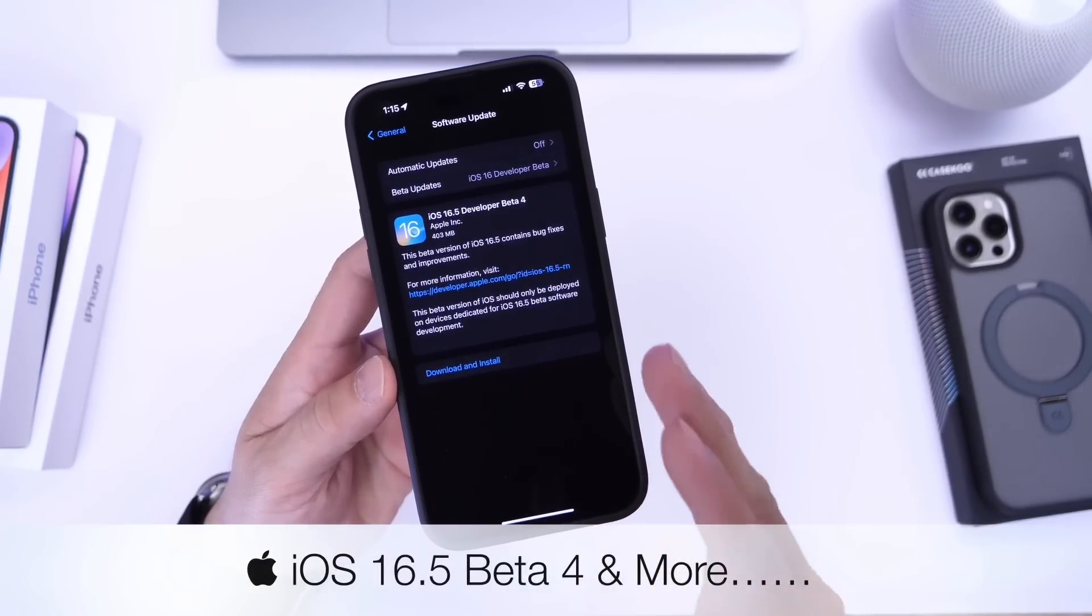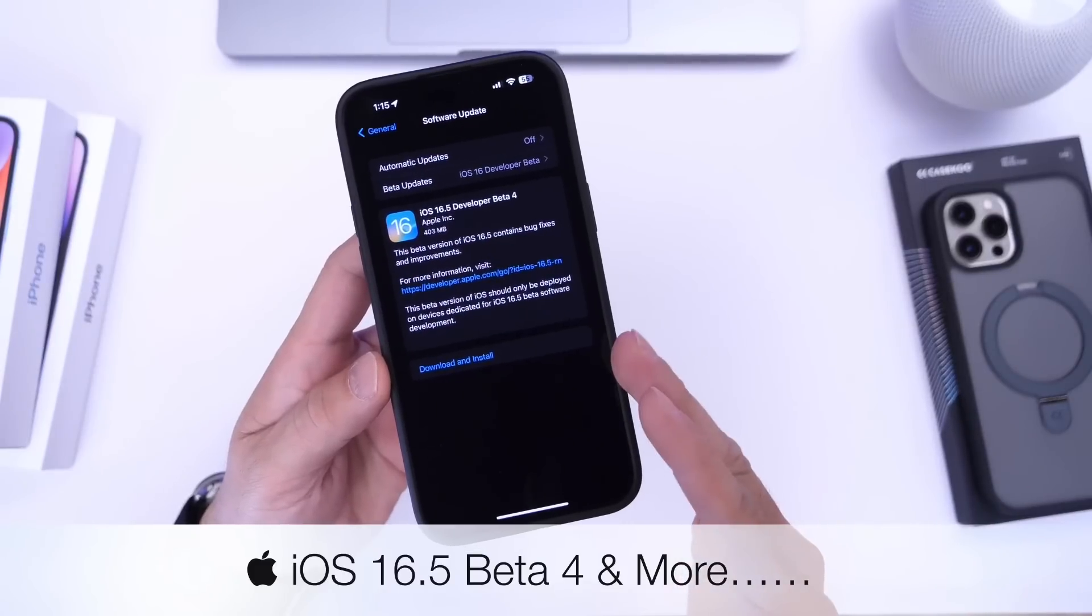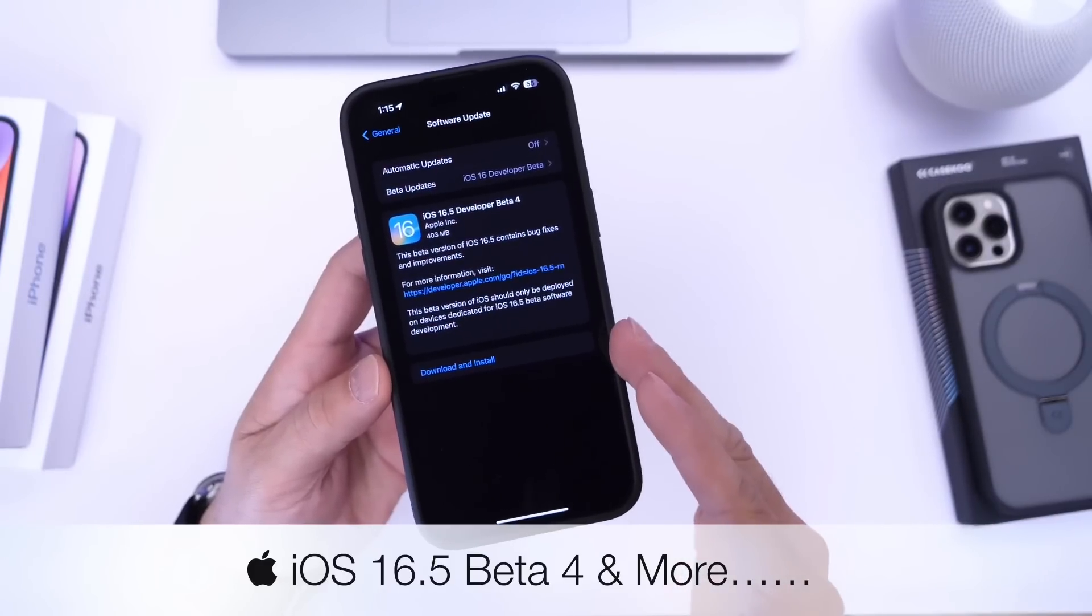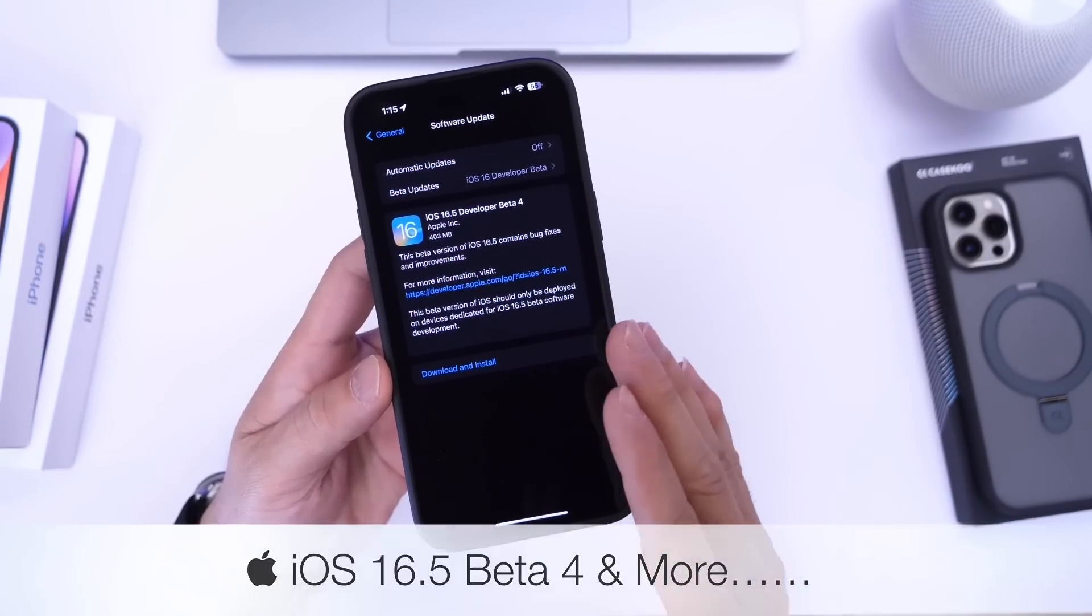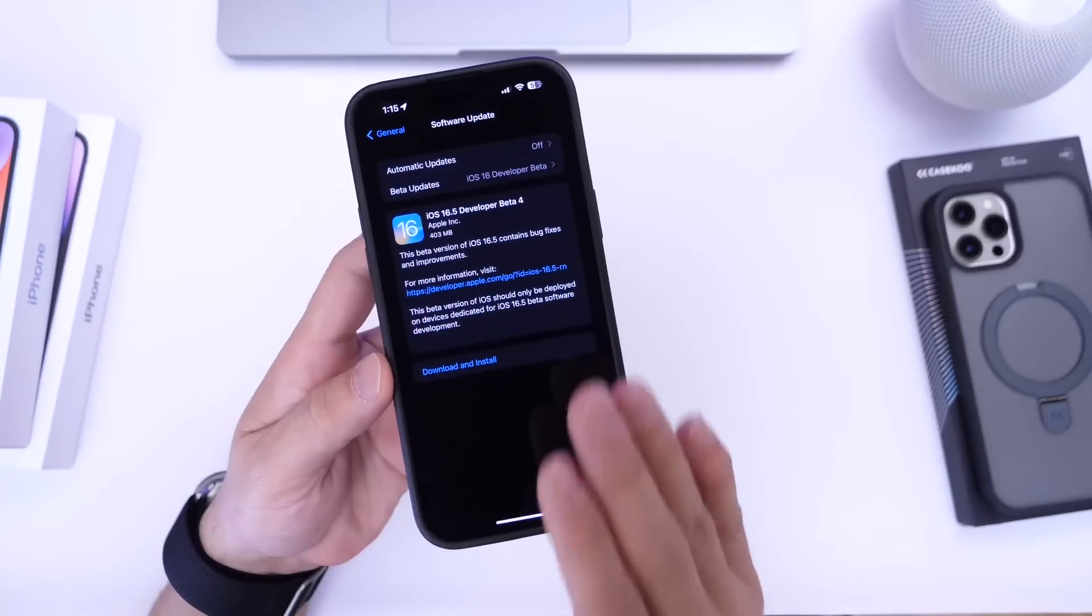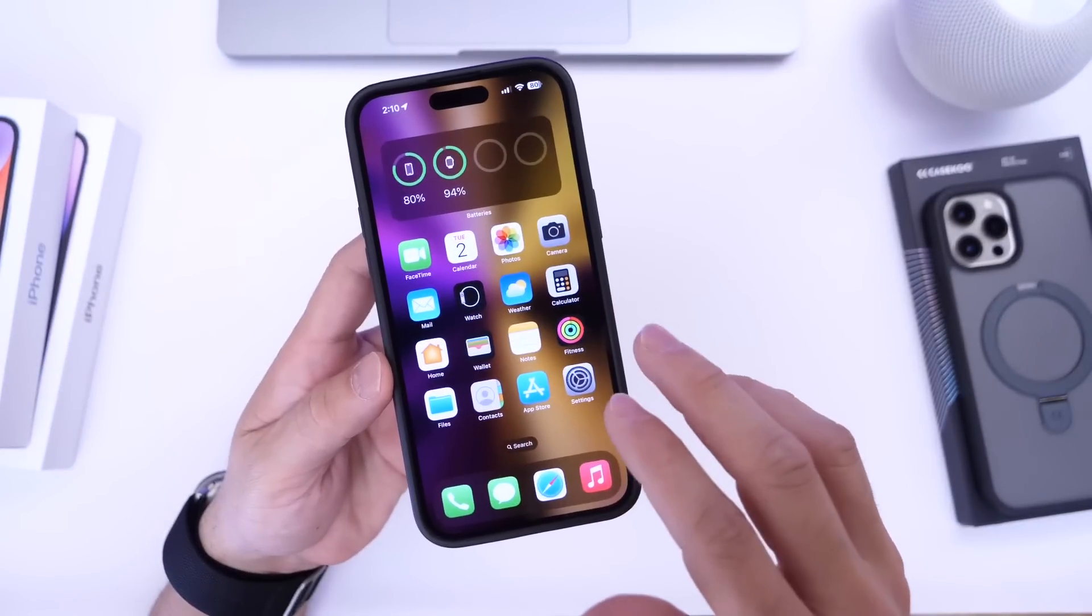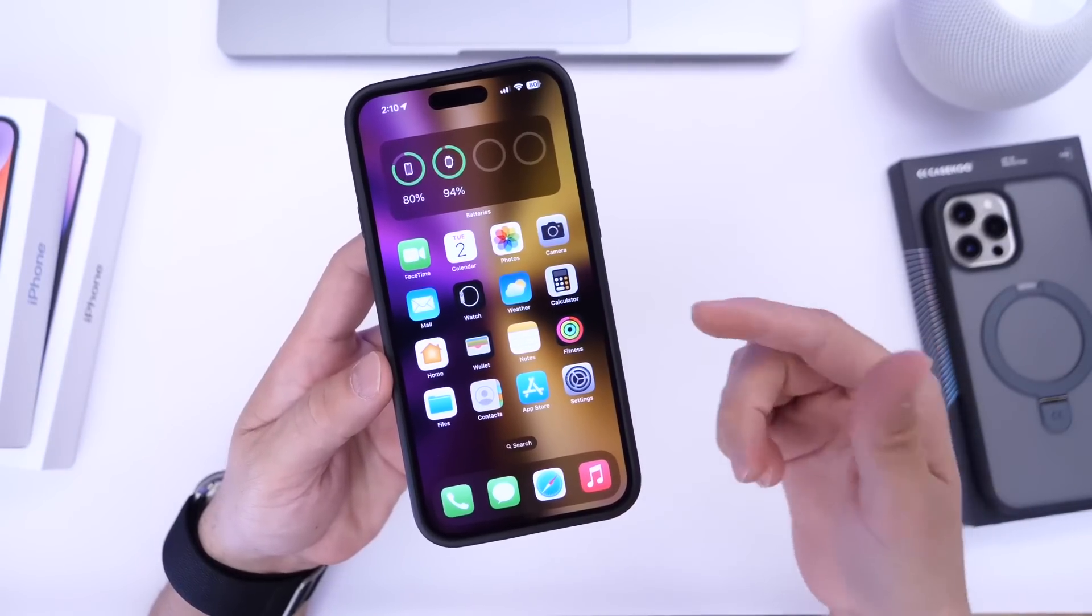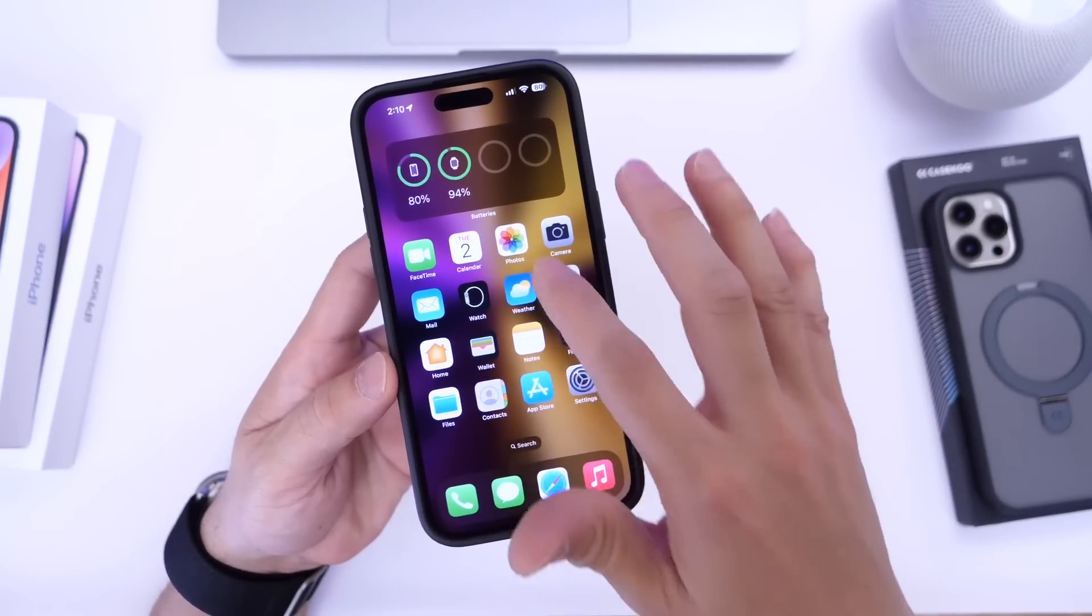Now as per usual this one's for developers in the next 24 hours or so. Public beta testers should be able to get this as well. This one comes in at approximately 400 megabytes. Now once Apple releases a new beta every week it means we're getting closer to an official release.